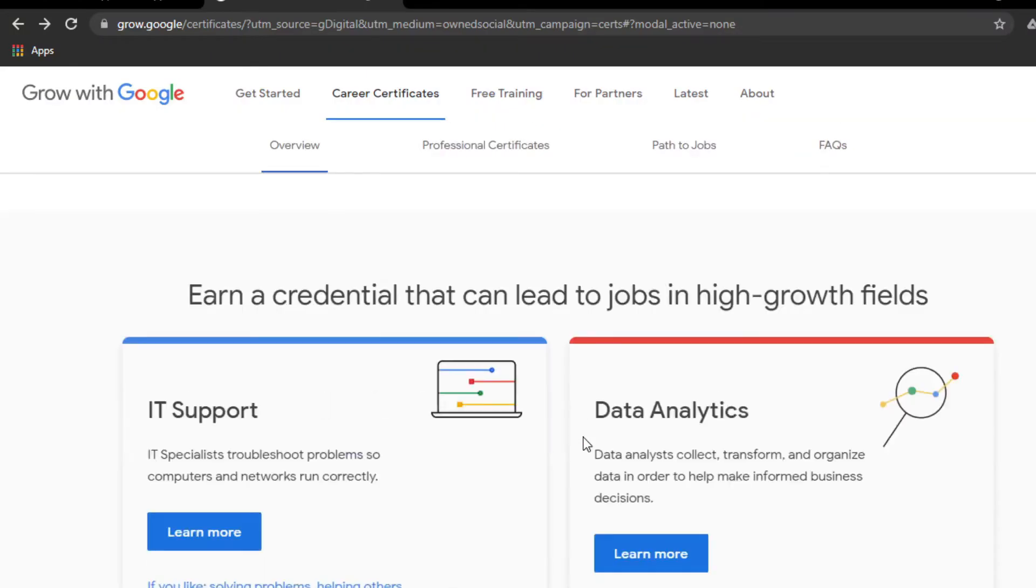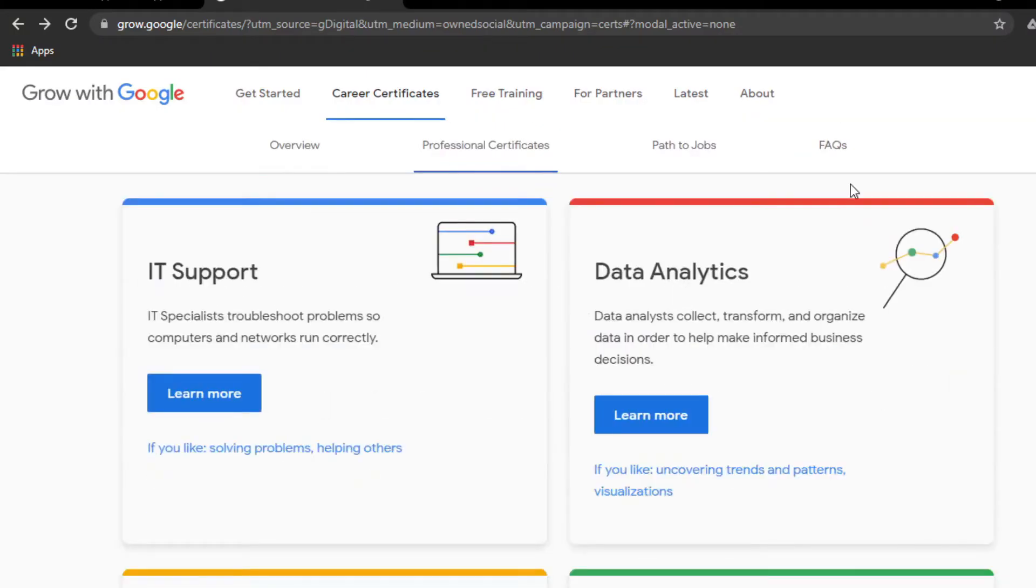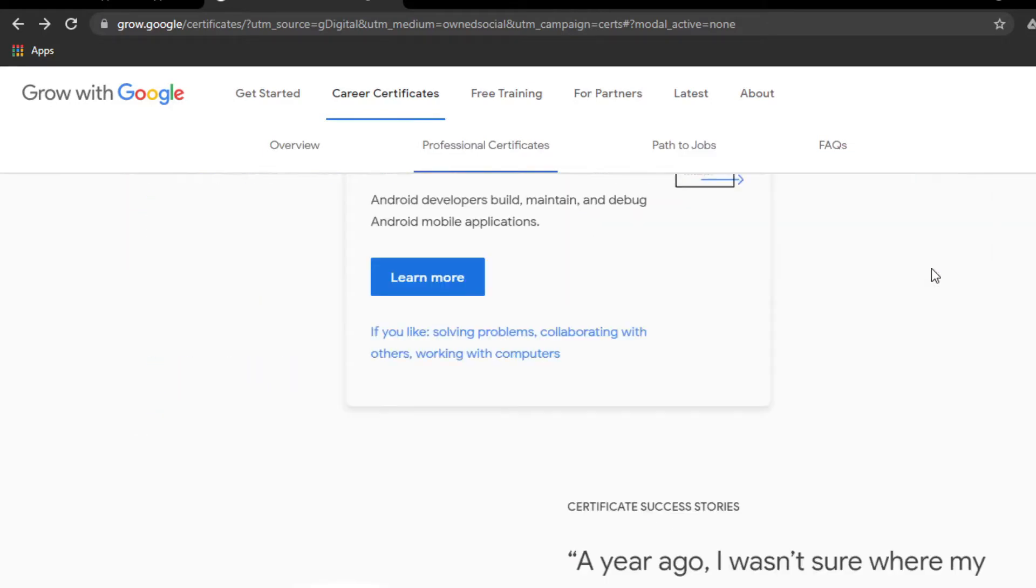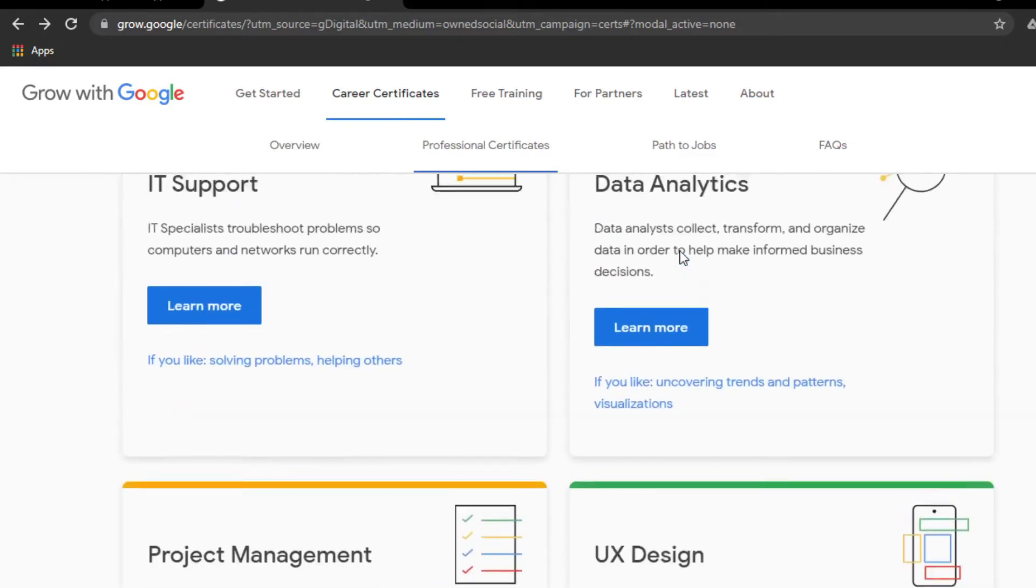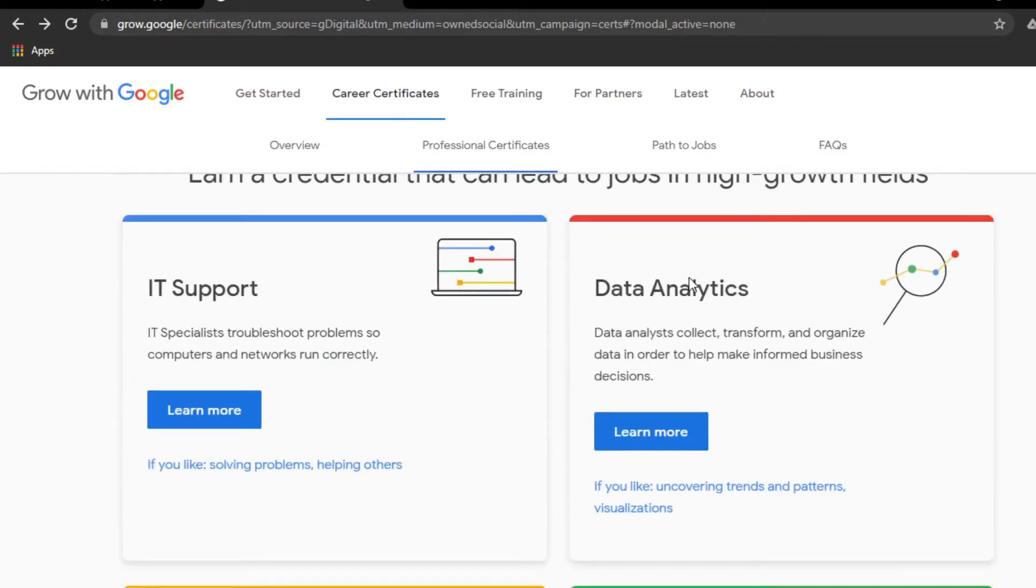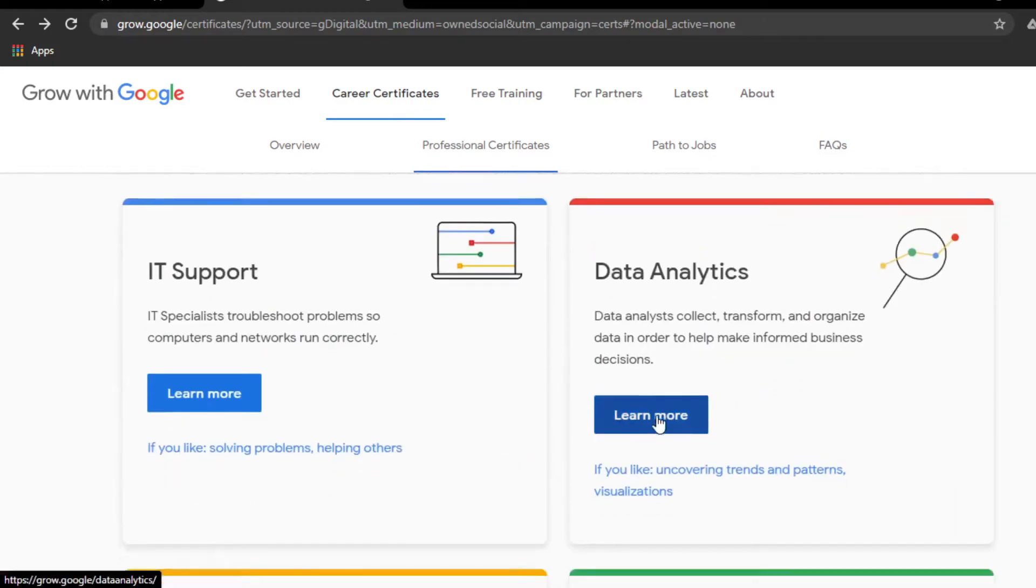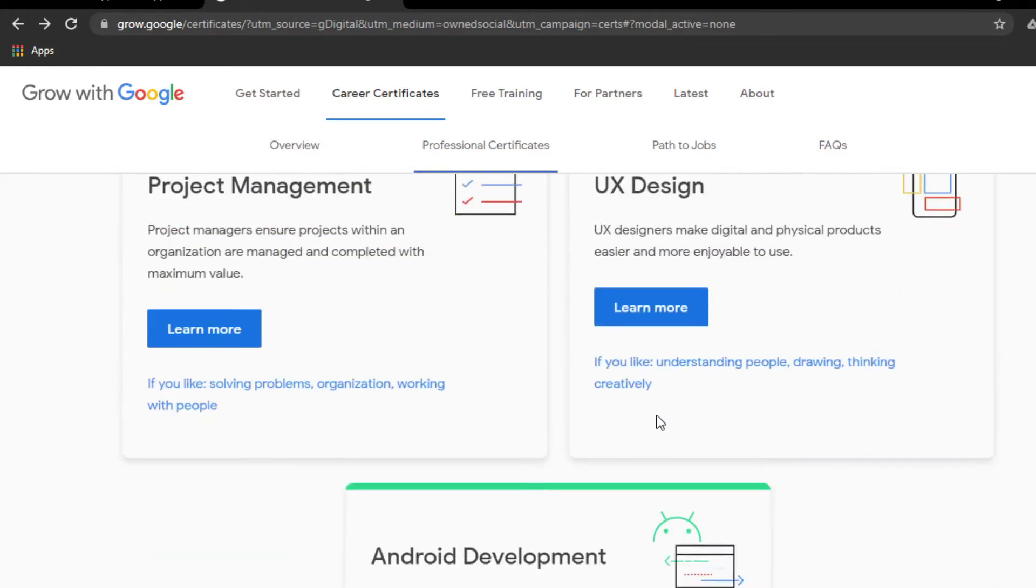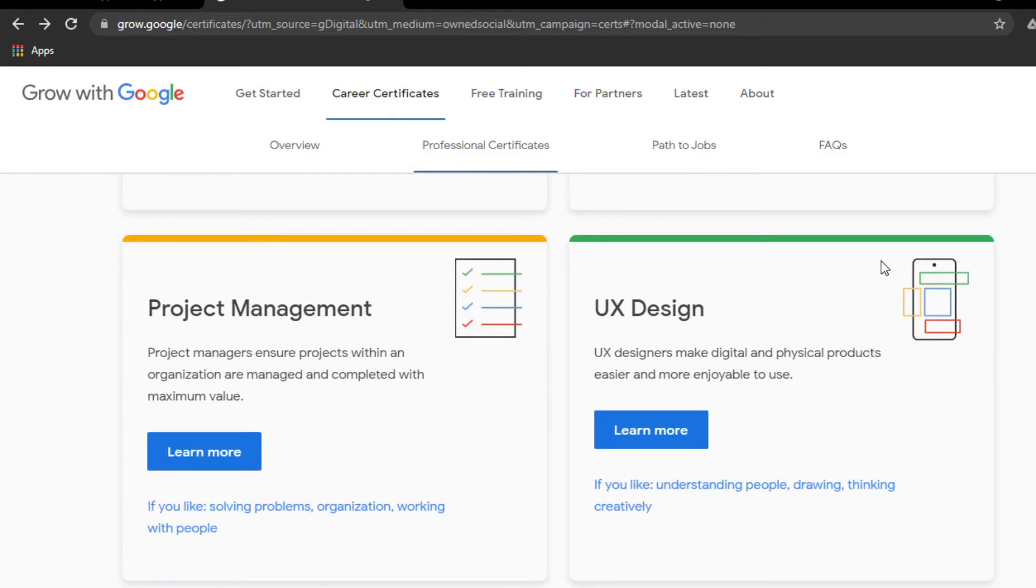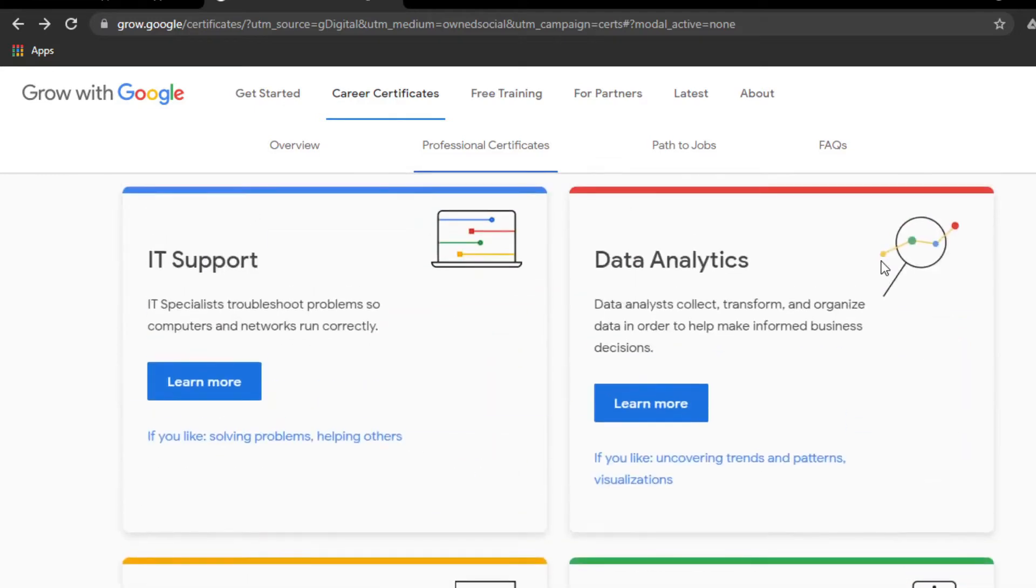Here is the home page of Grow with Google. You can find five courses: IT, Project Management, UX Design, and Data Analytics. I chose Data Analytics because it's interesting and I have prior knowledge about it. I know what data analytics is and what scope it has.